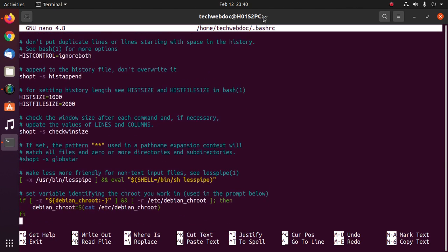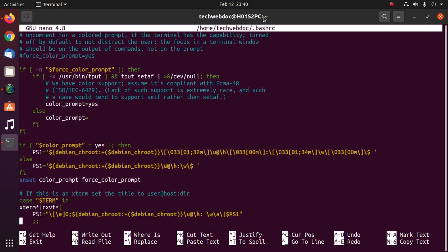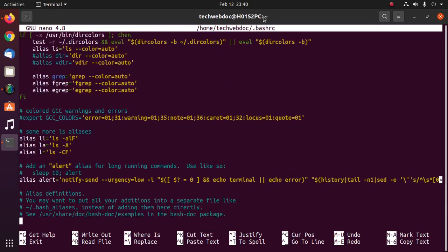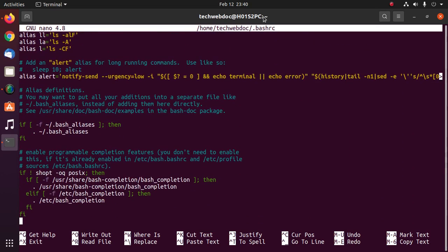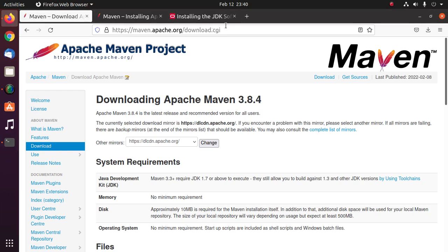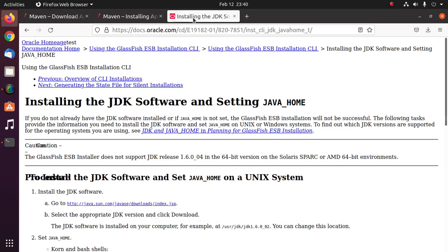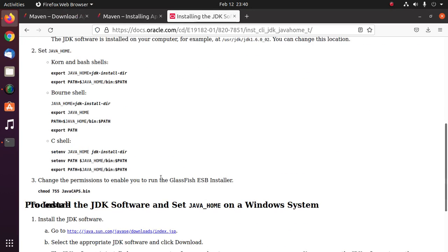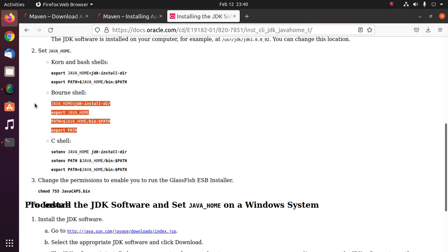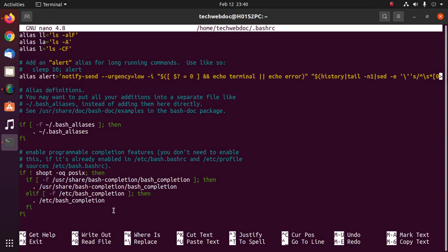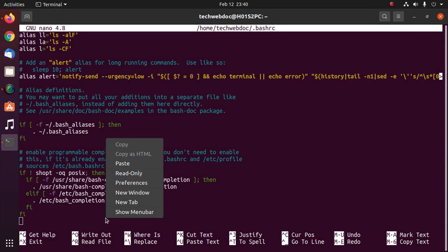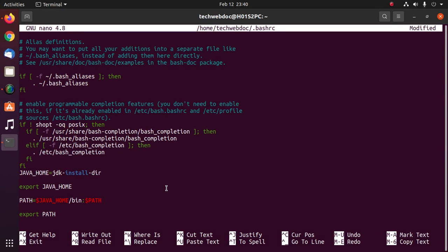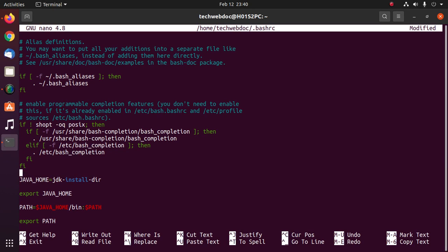Now I am going to set Java. I am going to set Java home path.